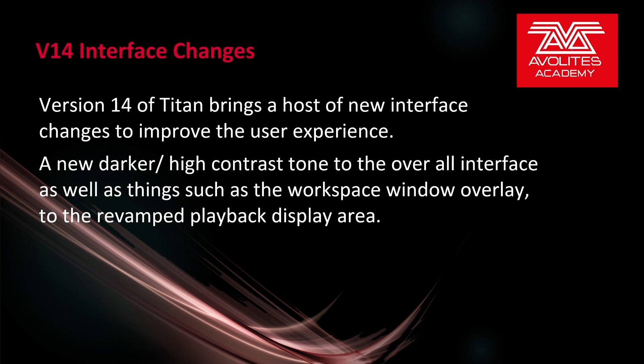A new darker, high contrast tone to the overall interface as well as things such as the workspace window overlay to the revamped playback display area. Let's take a look at some of that.